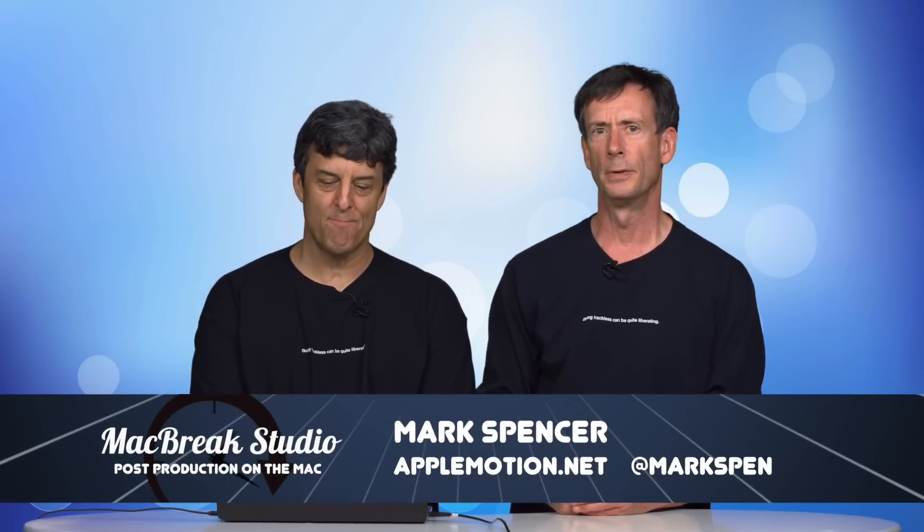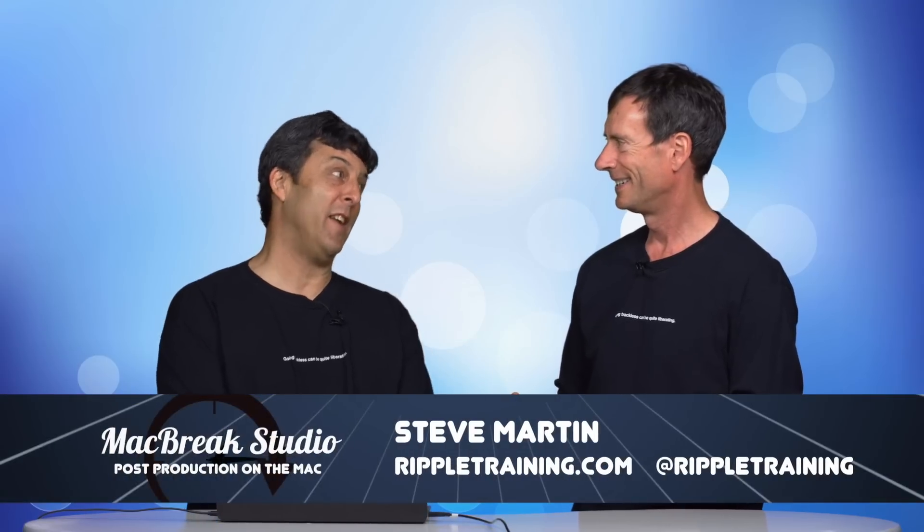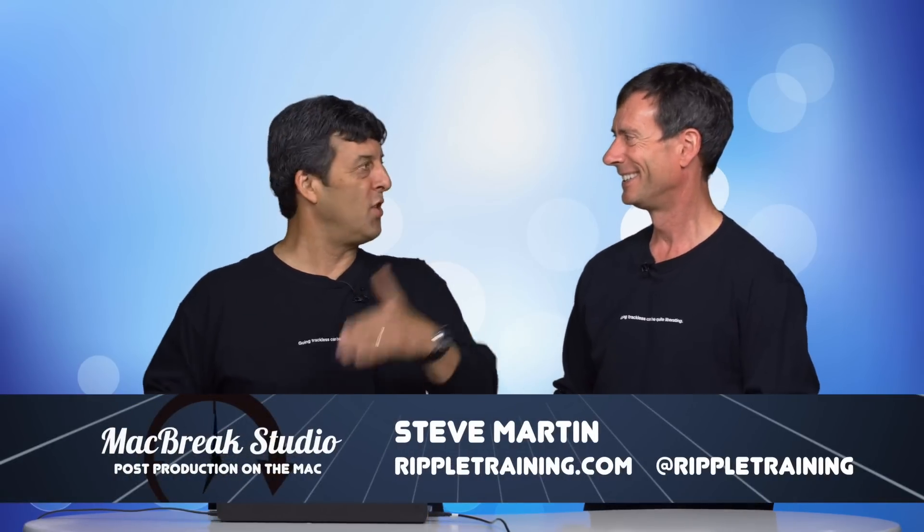Hey, welcome back to MacBreak Studio. Steve and Mark here. We're talking about Final Cut Pro, and Steve always has great titles, so reverse favorites. Yeah, reverse favoriting. All right, let's just jump right into it.